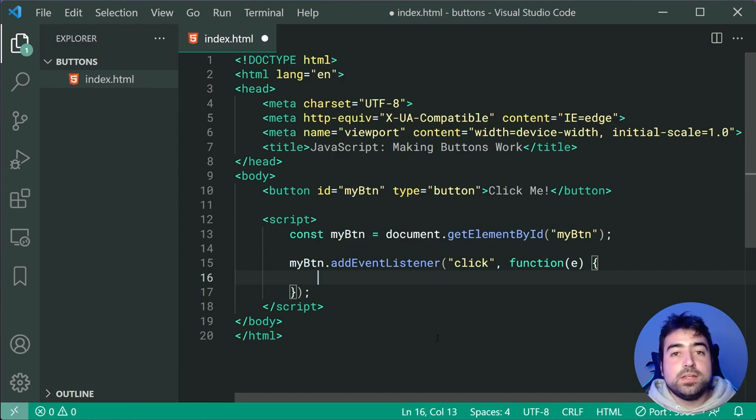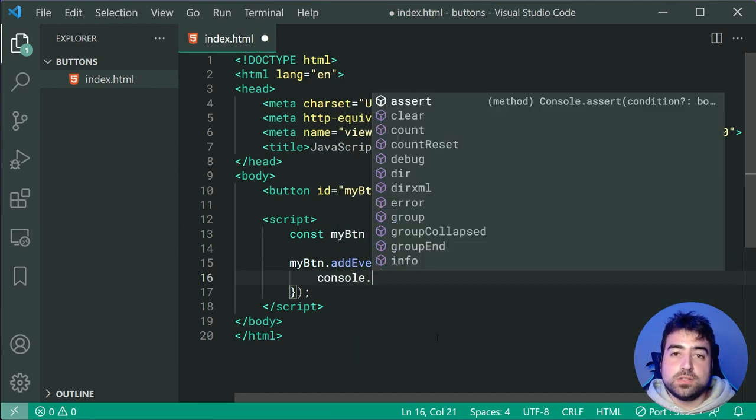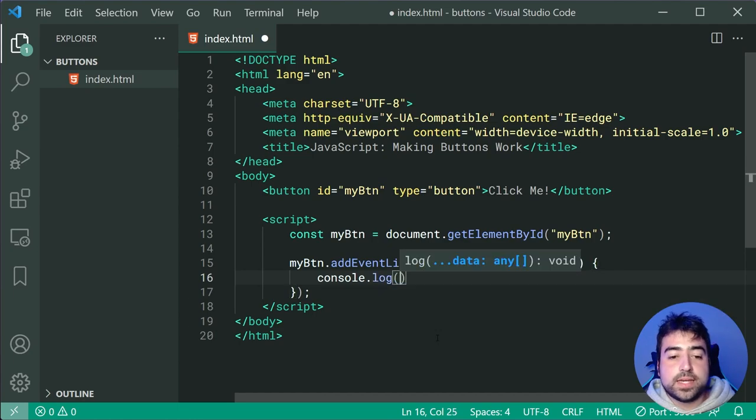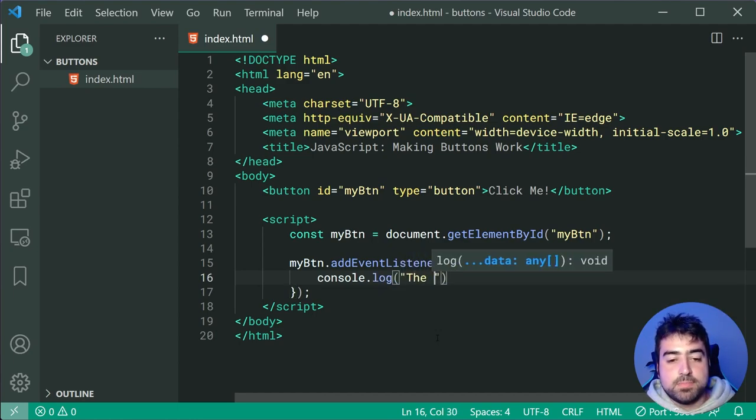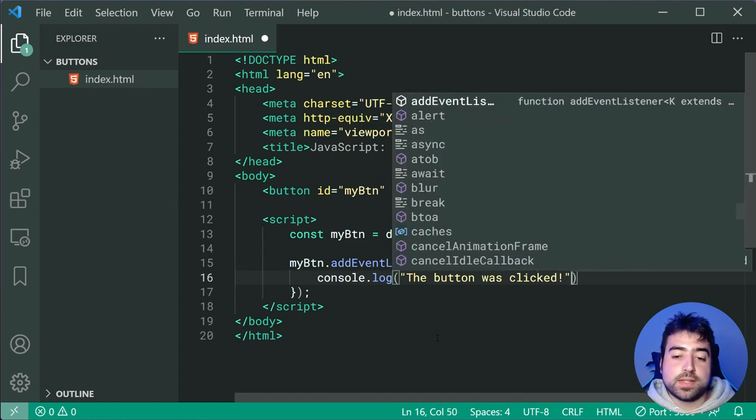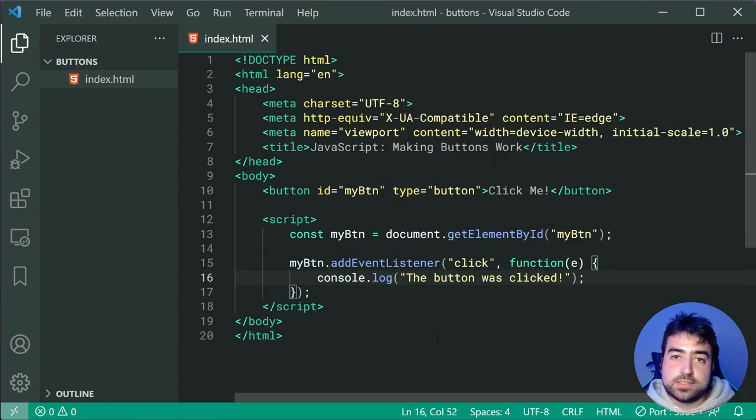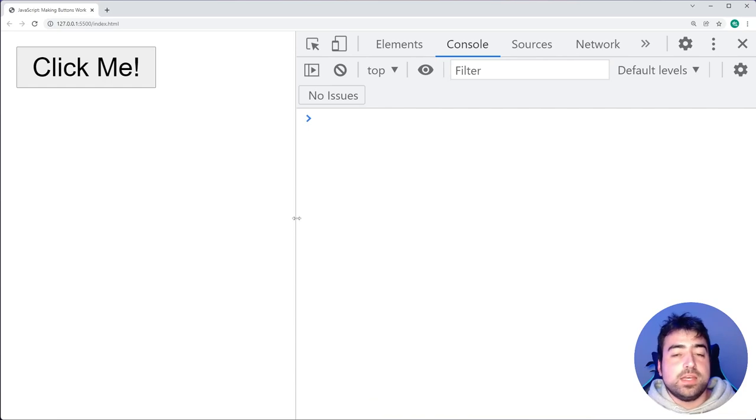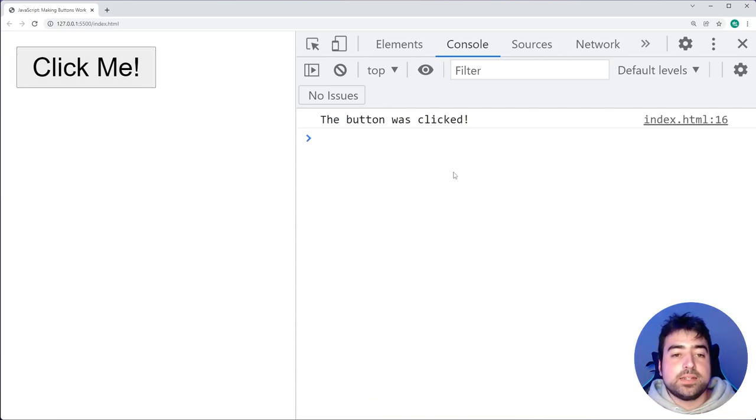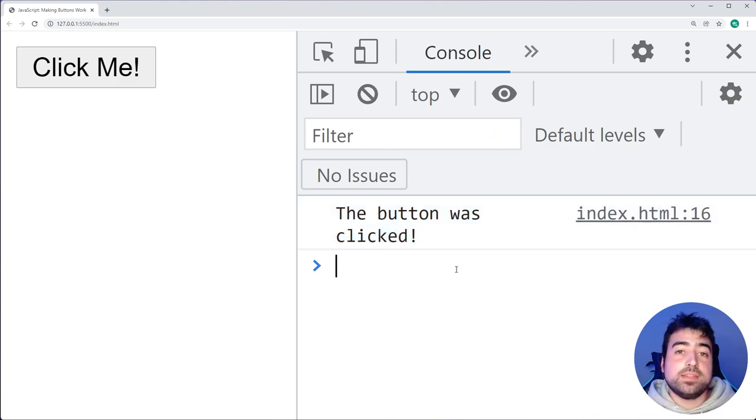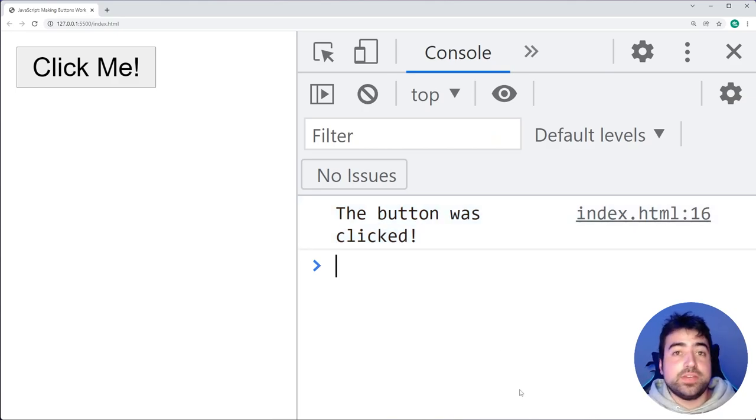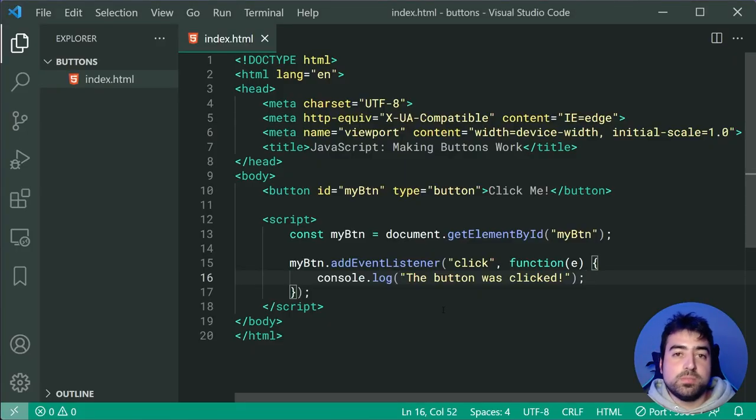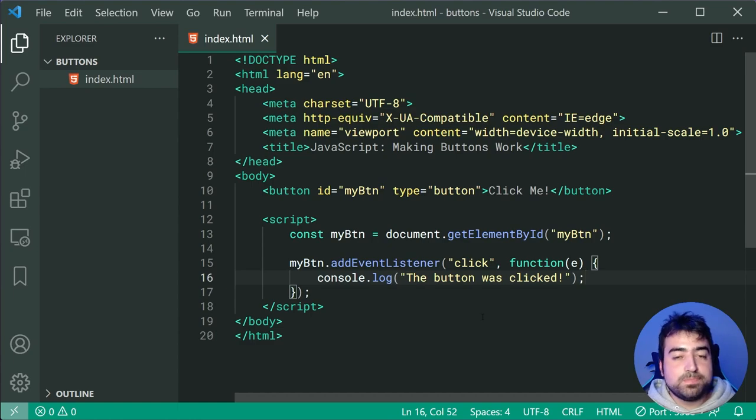Now we're going to say inside here console.log once again, this time just saying to the console the button was clicked, just like that. I can save this and go back in the browser. As we can see, if I click on the button, we get the button was clicked right there in the console. So now we've successfully attached an event listener to the button. So that's all good to go.